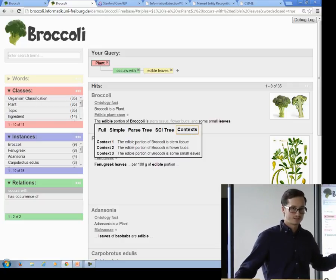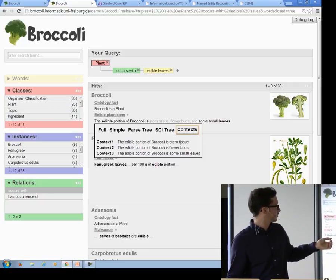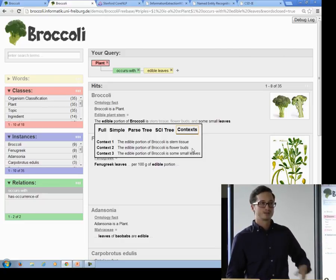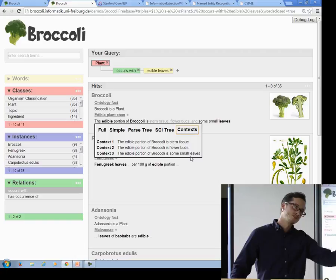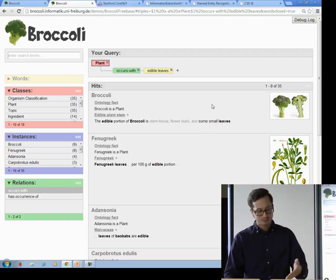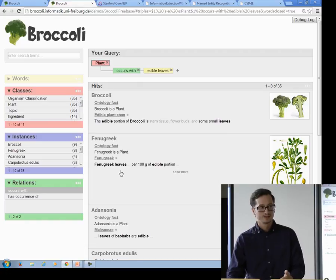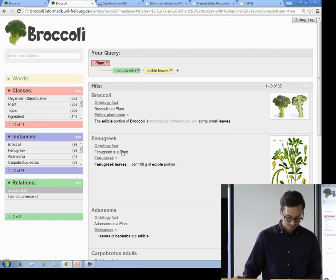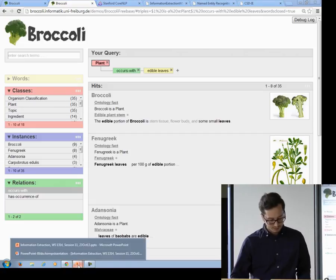There's a parse tree and we have extracted what we call context from this sentence, which are the basic facts of the sentence. For example: 'the edible portion of broccoli is stem tissue,' 'edible portion of broccoli is flower buds,' and so on. Now we have restricted the search to these basic facts, and that is why rhubarb is no longer in the result list. This actually makes the search better. So far for the motivation.